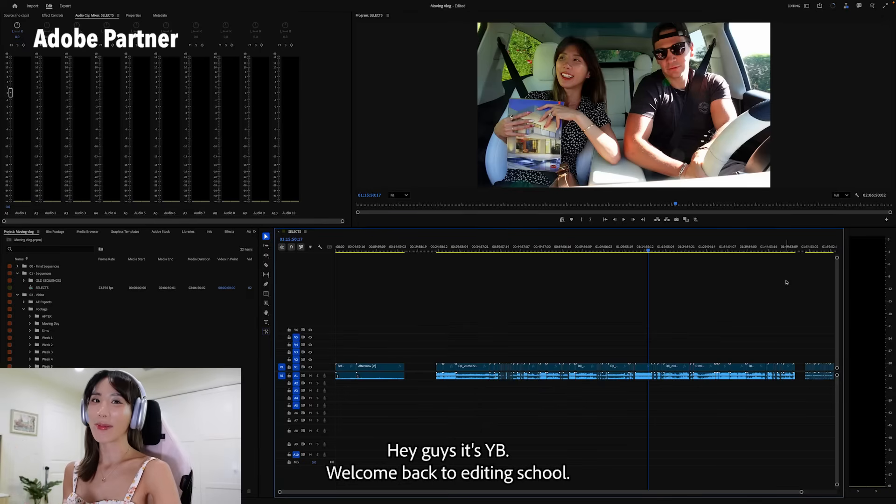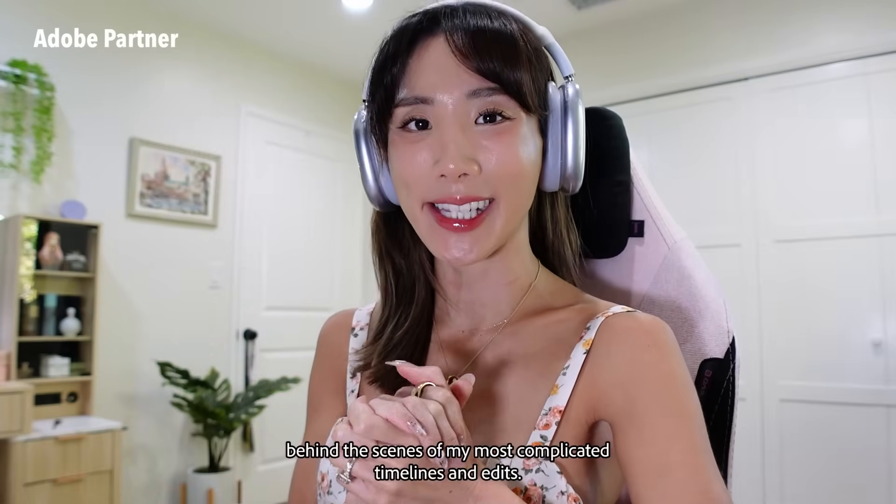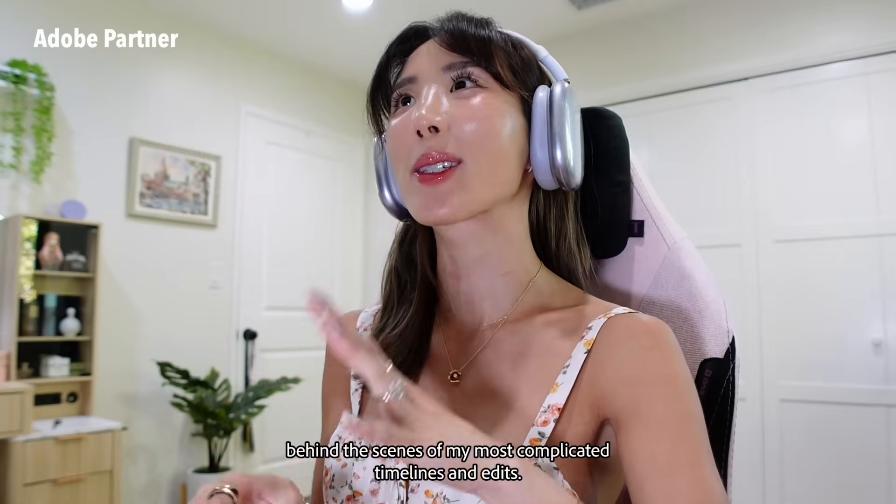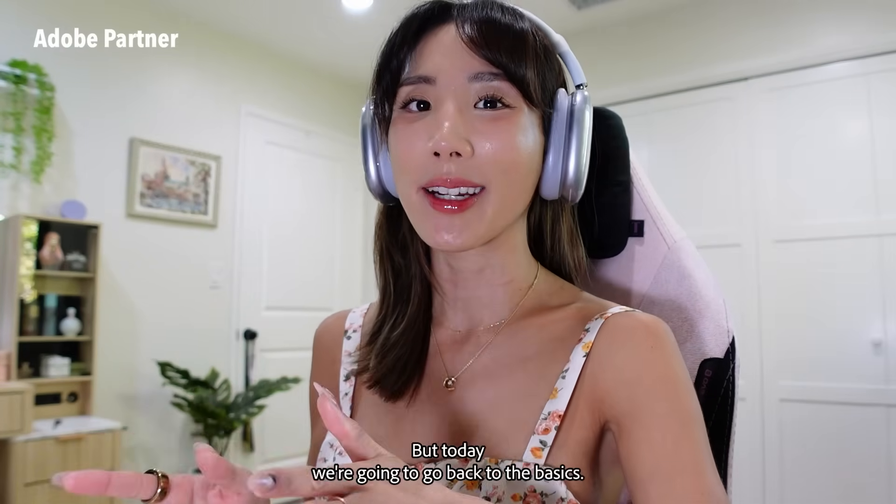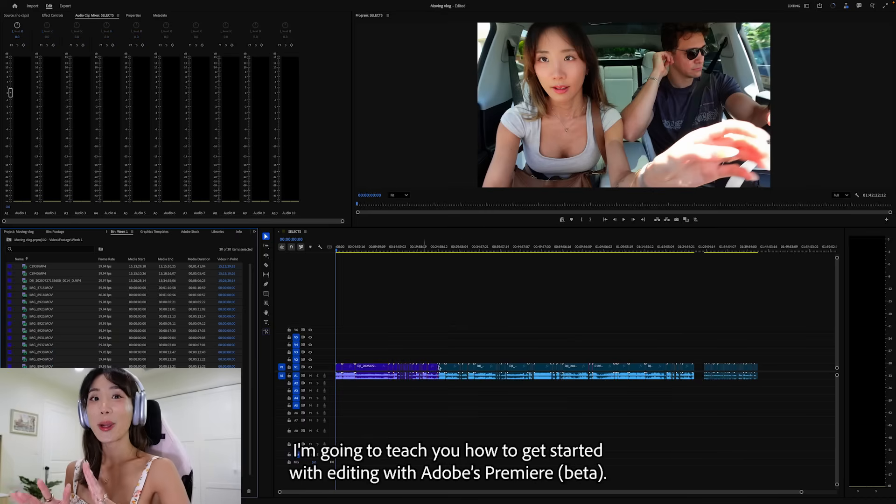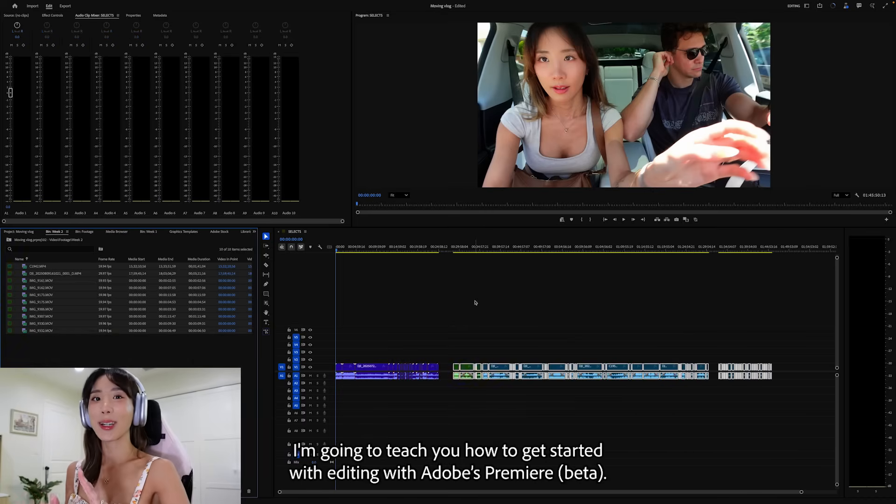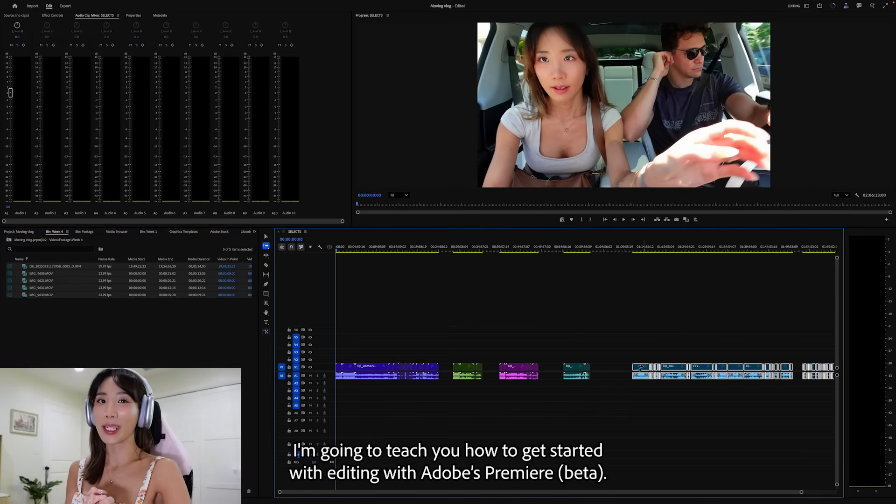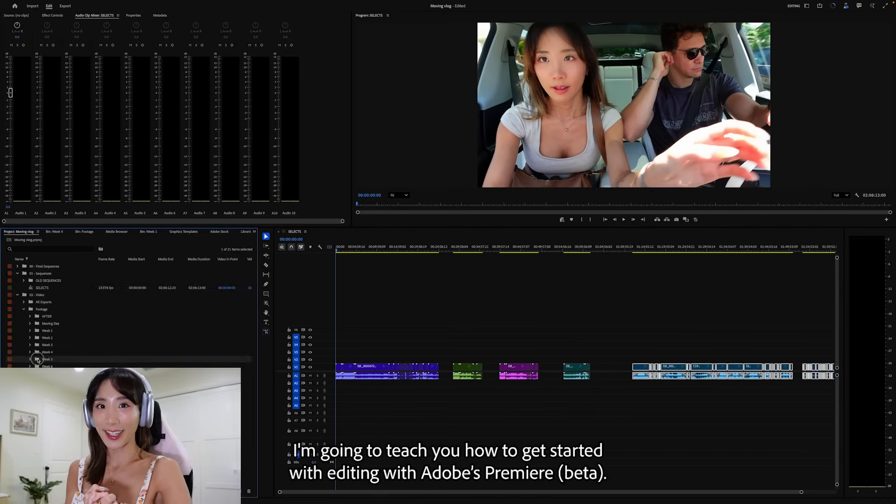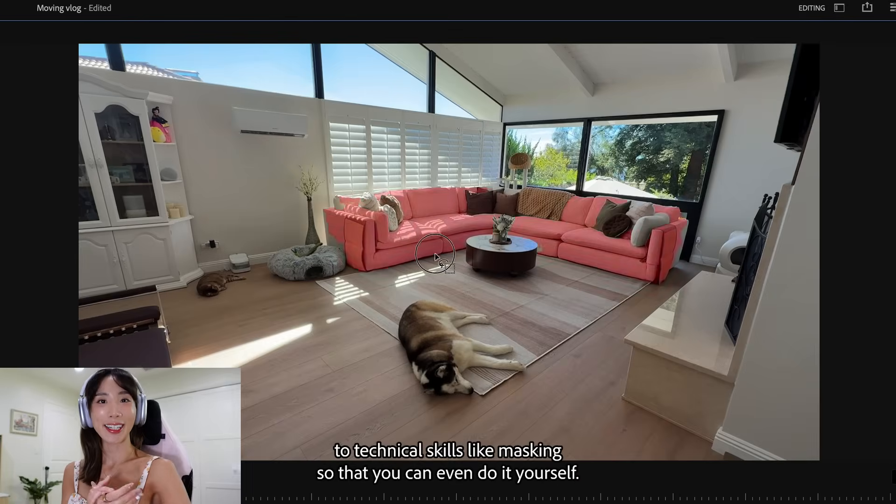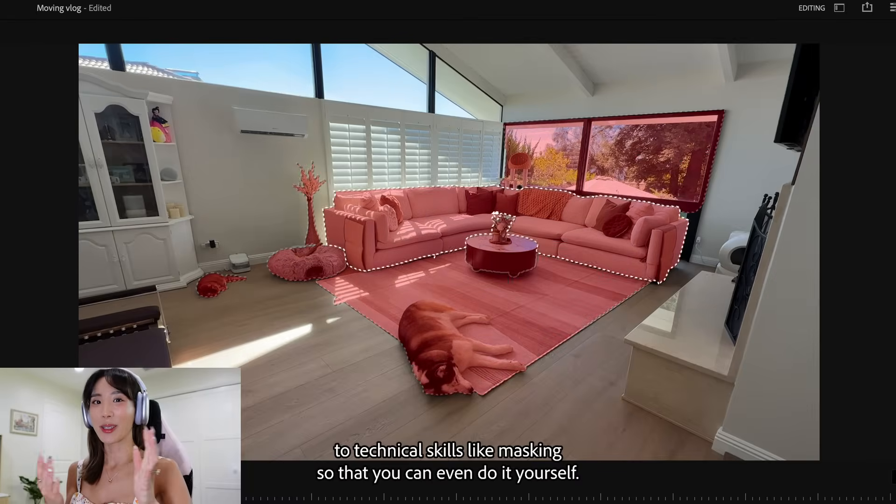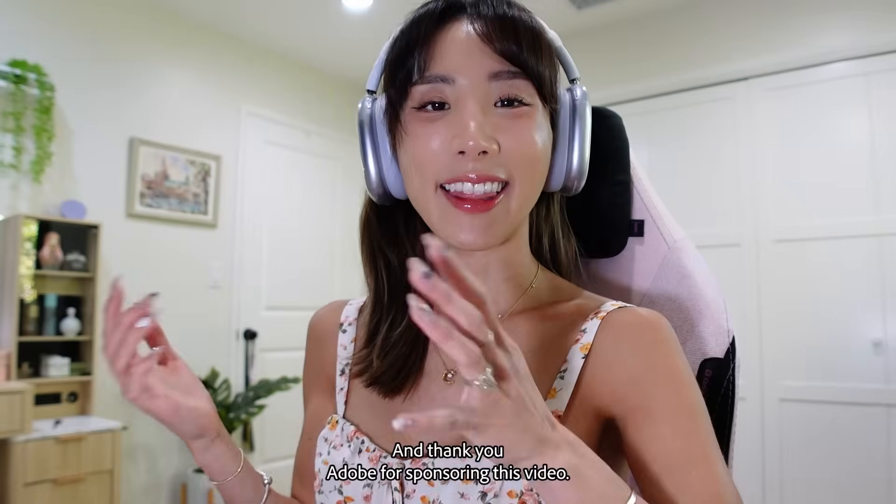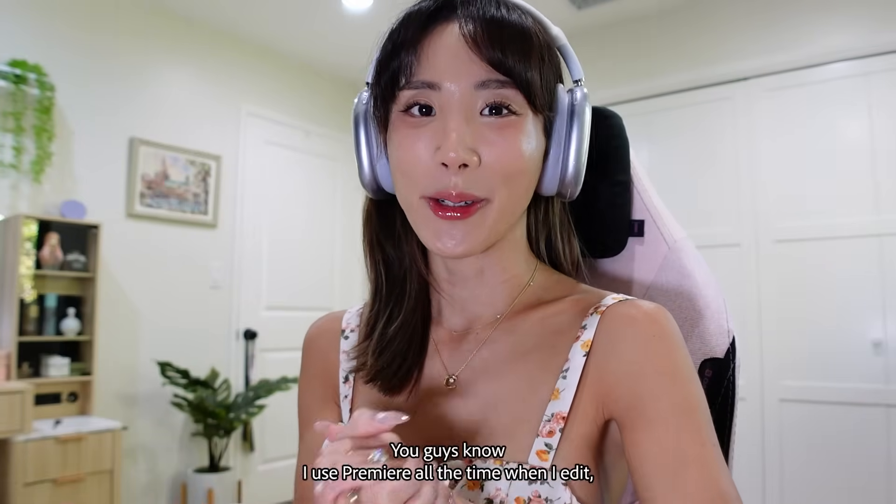Hey guys, it's YB. Welcome back to Editing School. I've done so many editing behind the scenes of my most complicated timelines and edits, but today we're going to go back to the basics.